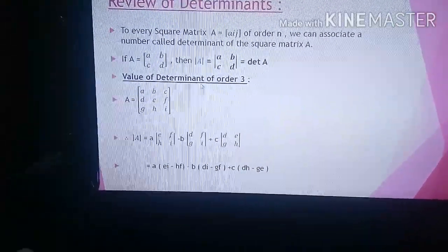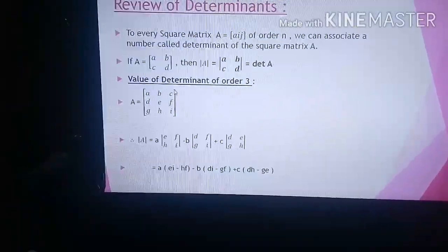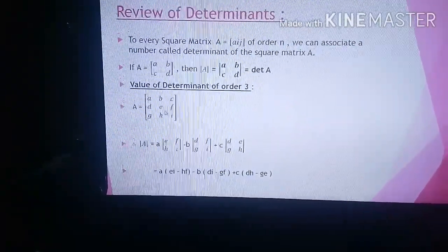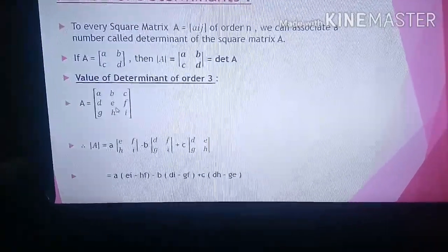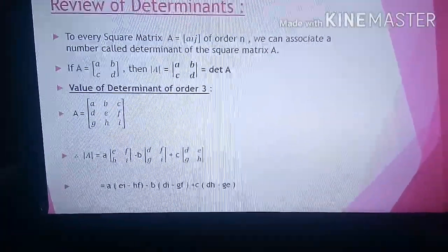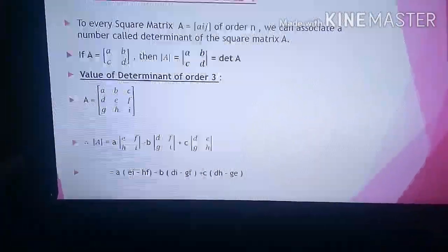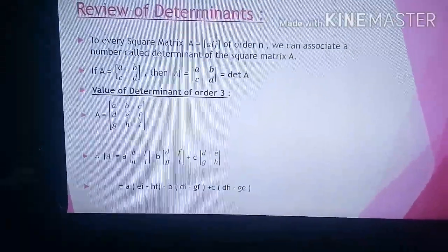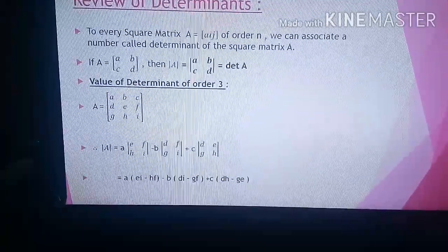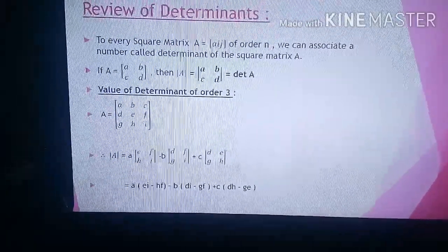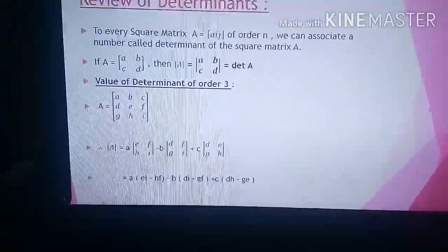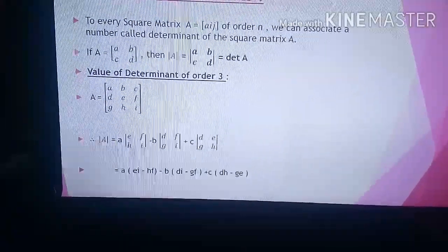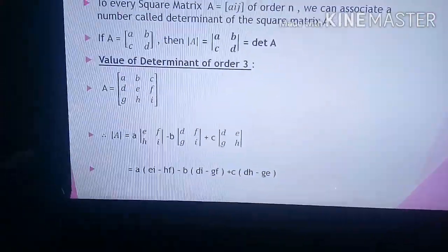Now I am showing you one example — the value of a determinant of order 3. Suppose the determinant A has first row A, B, C; second row D, E, F; and third row G, H, I. For the value of this determinant, we can expand using either row 1, row 2, row 3, or any one column — column 1, column 2, or column 3.